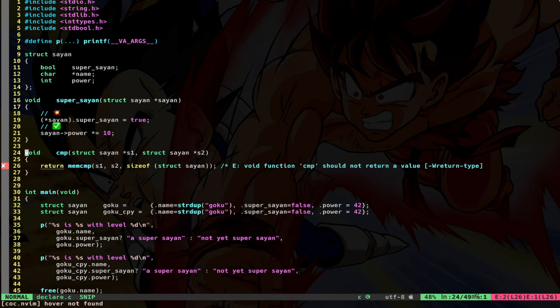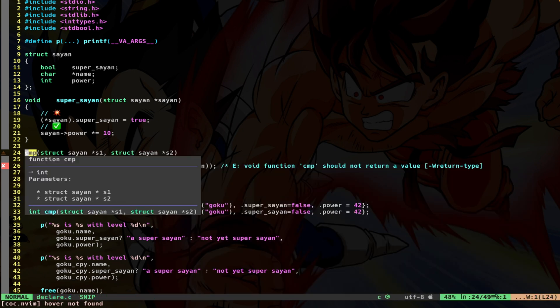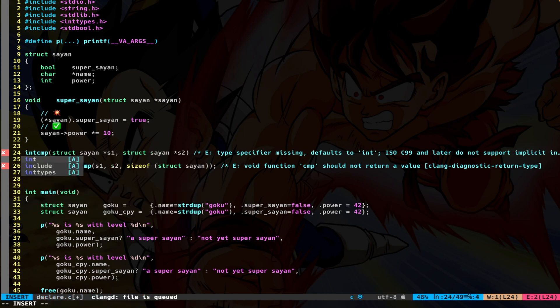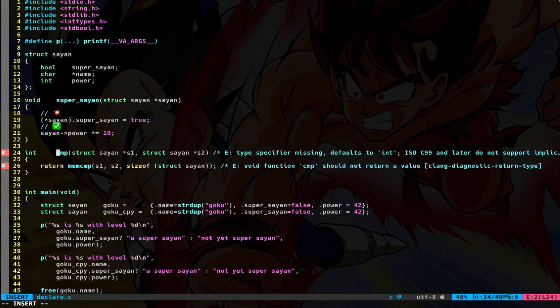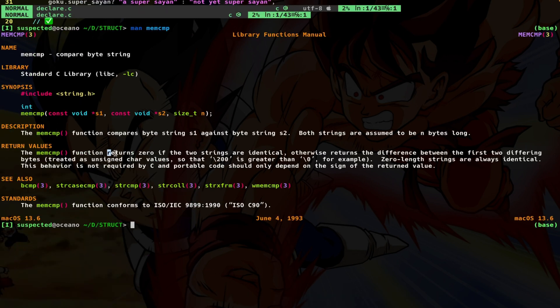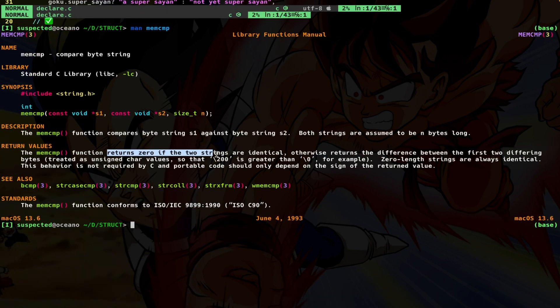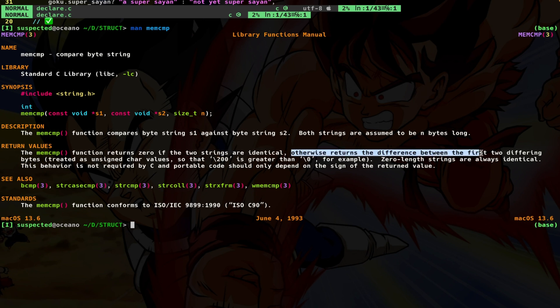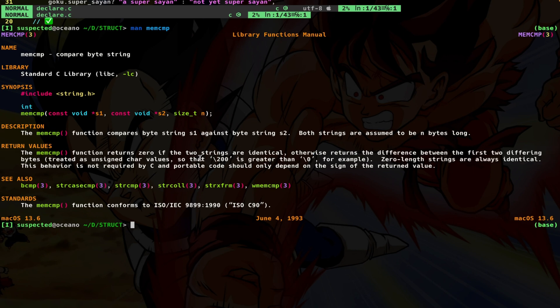Of course, here I have to change into an integer, because the memCompare returns zero if the two strings are identical, otherwise returns the difference between the first two differing bytes.